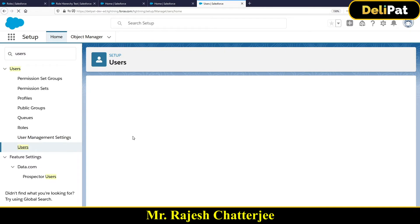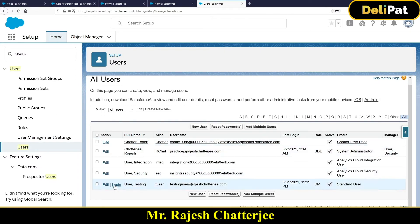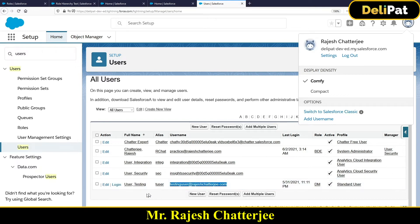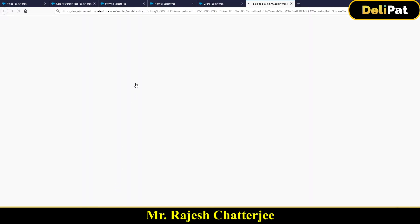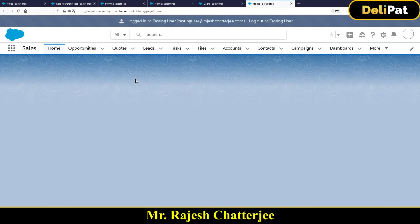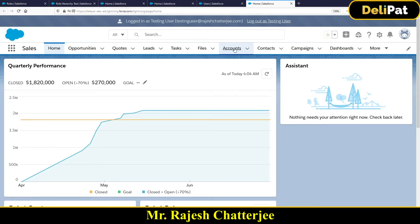Now you can see the magic — there's a Login button next to each user. As an admin, I don't need to open an incognito window and log in with a username and password. I can directly log in from here. Let's click the Login button for Testing User and check whether I have access to that account.